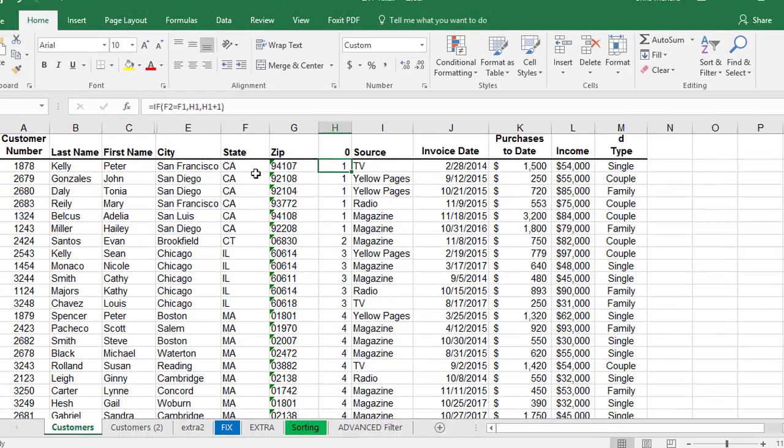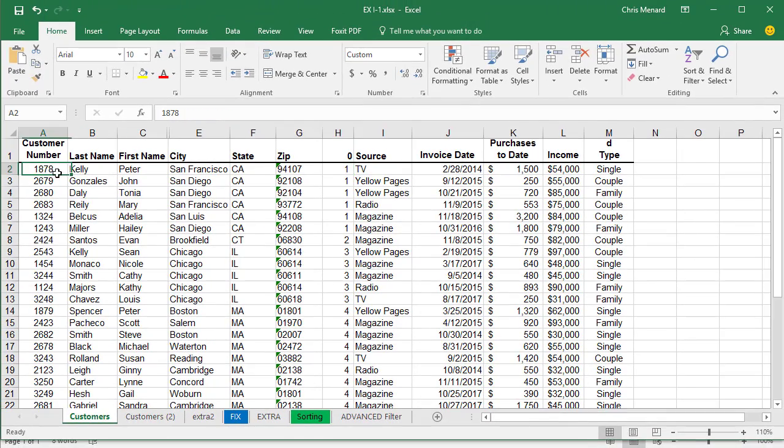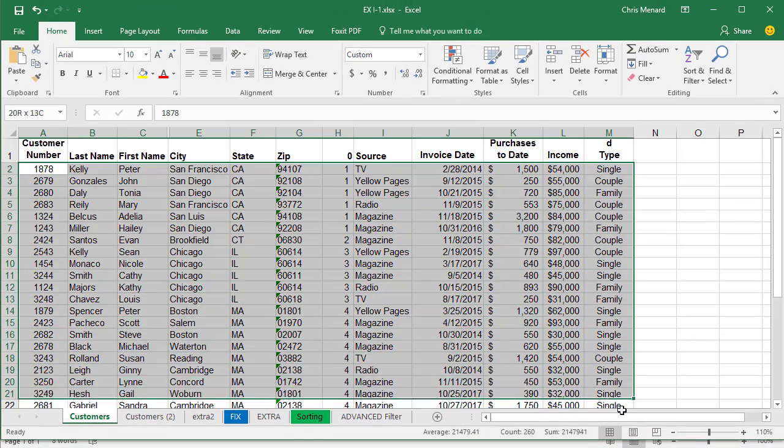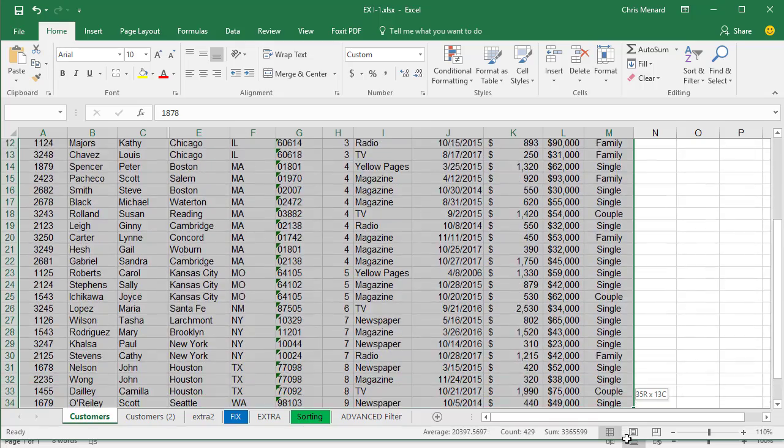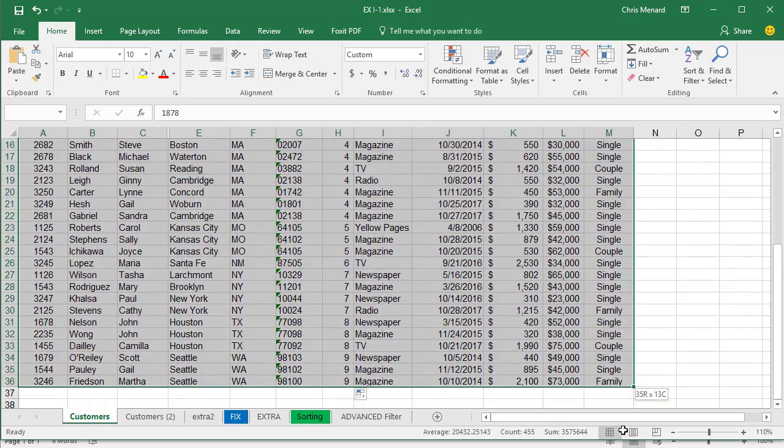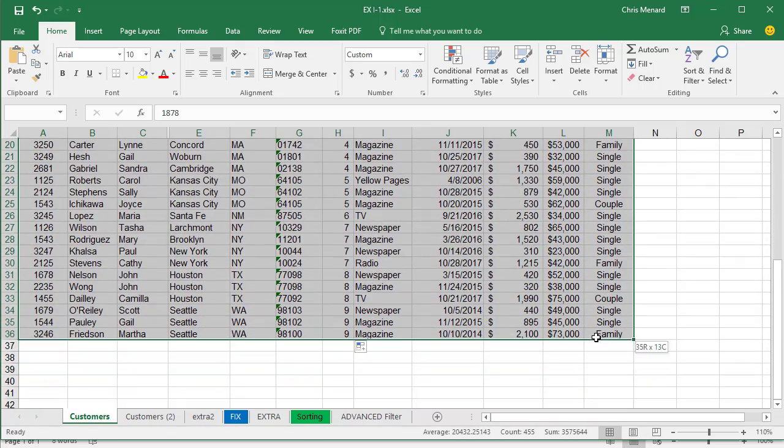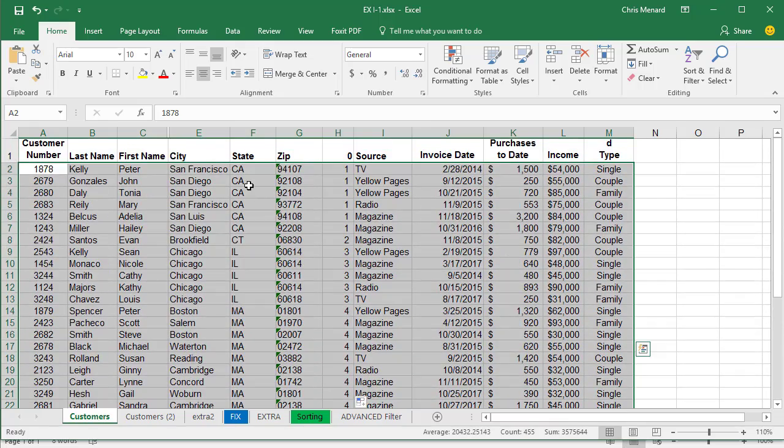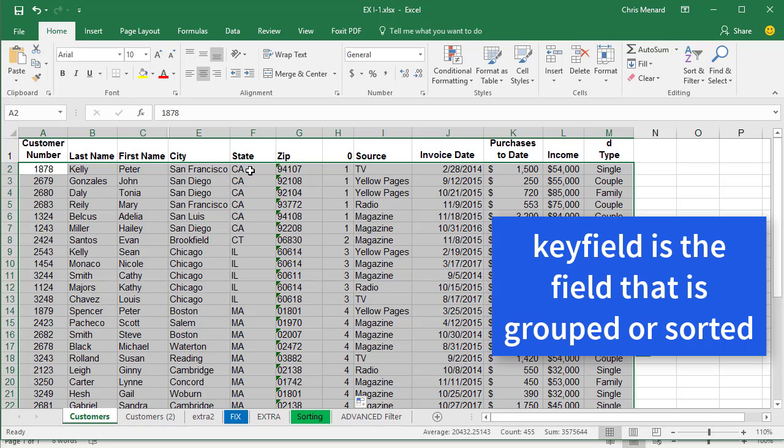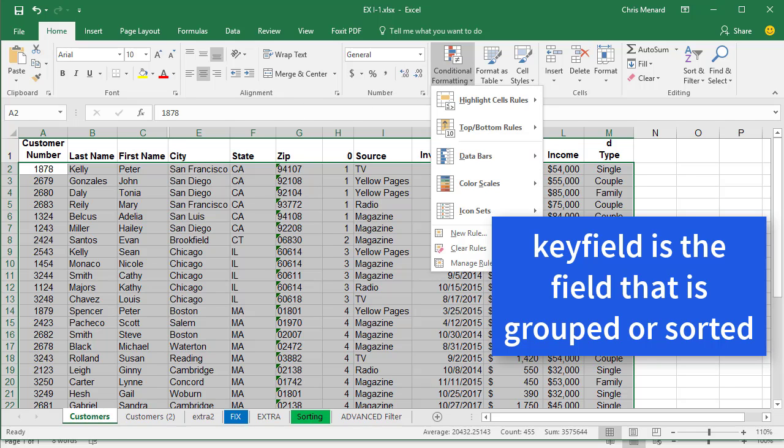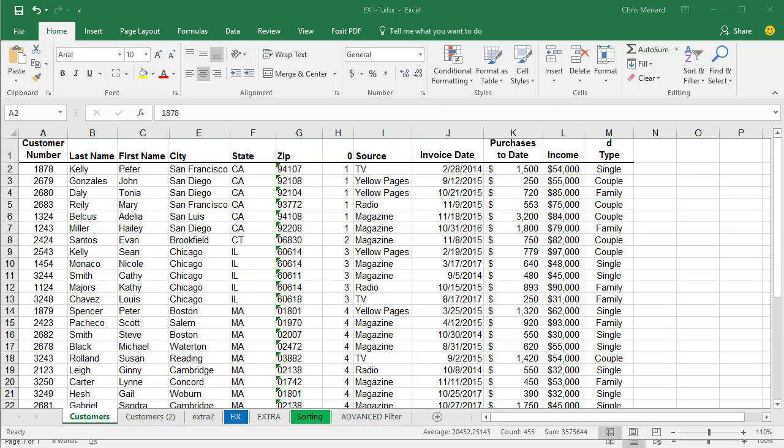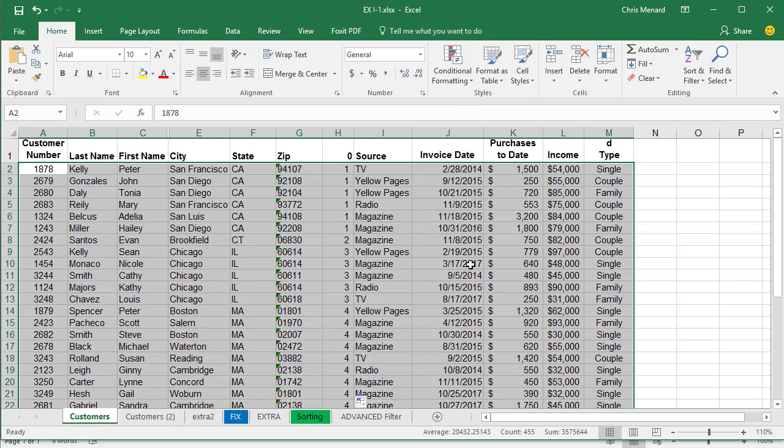Then the second thing we're gonna do, and we'll hide the helper column when we're done. And I'm gonna highlight everything. And before you do this, it's important to realize you need to make sure whatever your key field is, for me it's state in this example. You've already sorted by it. So all my Californias are together, Illinois, Mass. And then we'll go to conditional formatting.